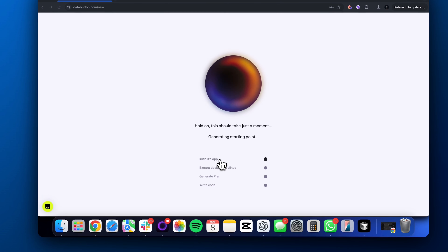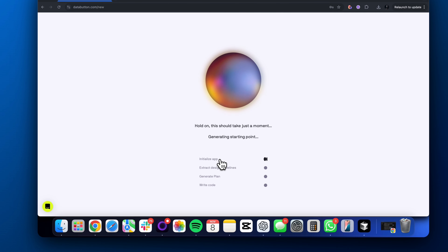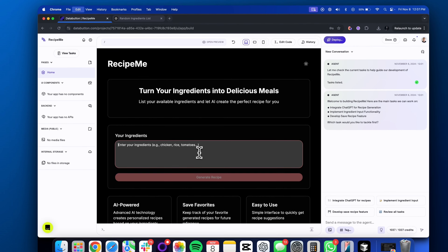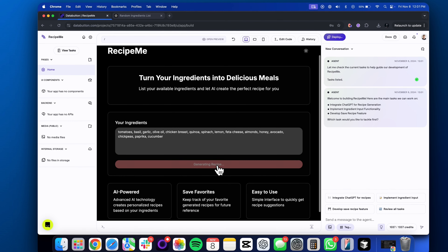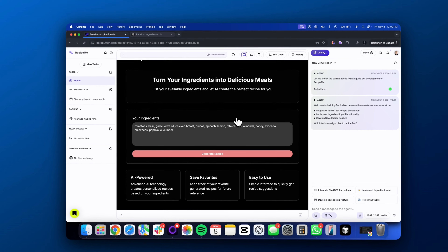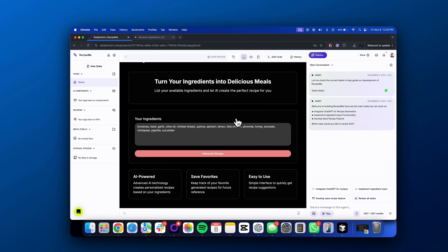That should be enough to build our initial prototype — we could always build from here. This should only take a minute or two to build the prototype and then let's see what it gives us so we can make some different changes. This is what it built us — you can see it's a pretty cool looking application just from a simple prompt. There's a box where we could input our ingredients. Let me test this out to see if it's able to actually generate a recipe.